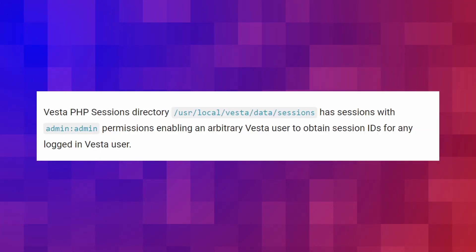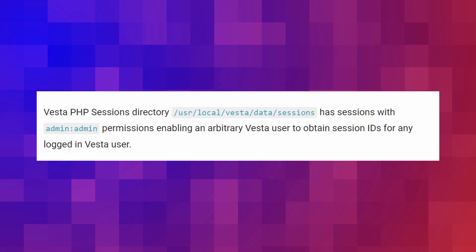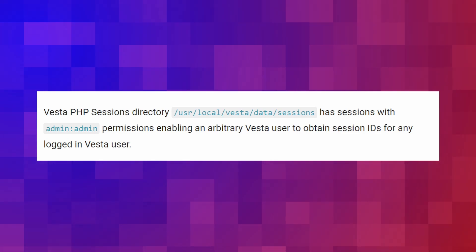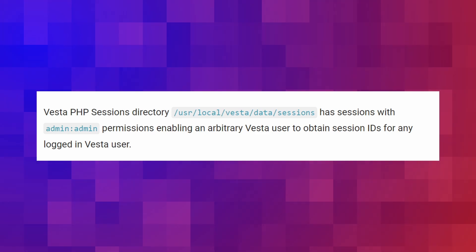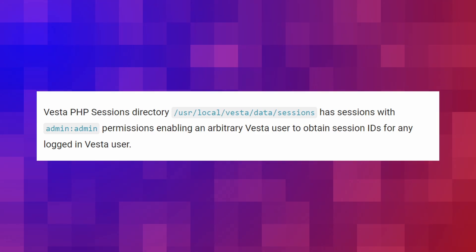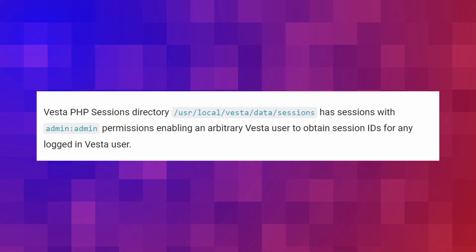PHP sessions are stored in /usr/local/vesta/data/sessions, and an attacker can issue a GET HTTP call to get arbitrary directory file listings, allowing them to read and obtain any session ID stored on the server for any logged-in user. Additionally, the file manager has over 13 CSRF vulnerabilities that could be exploited by attackers.